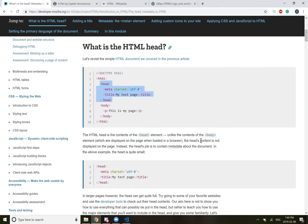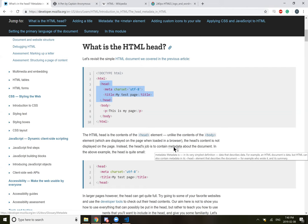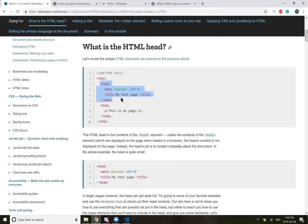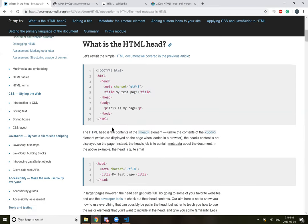In the above example, the head is quite small. Metadata is, in its simplest definition, data that describes data. For example, an HTML document is data, but HTML can also contain metadata that describes the document, for example, who wrote it and its summary.